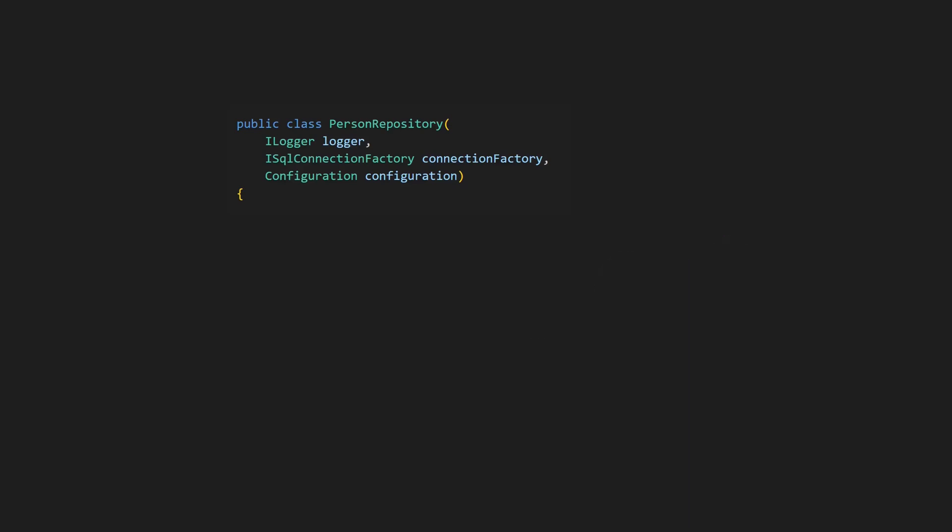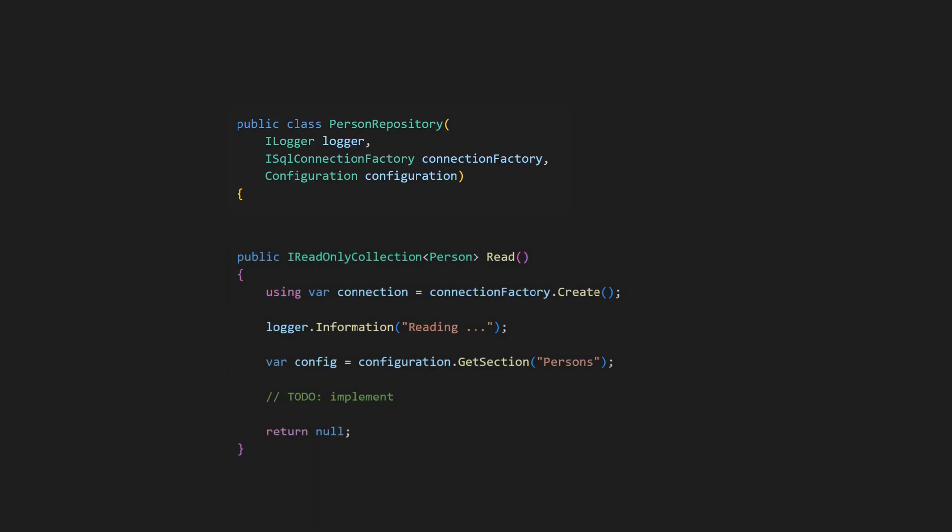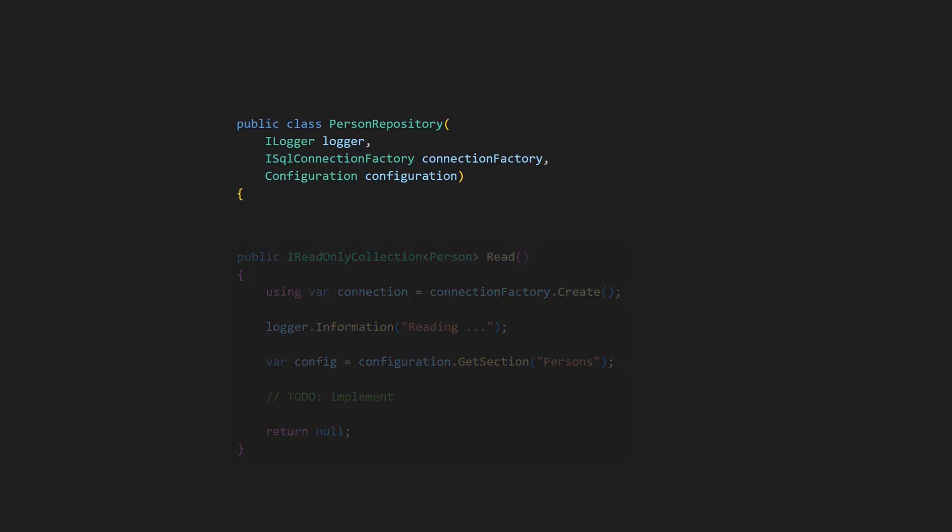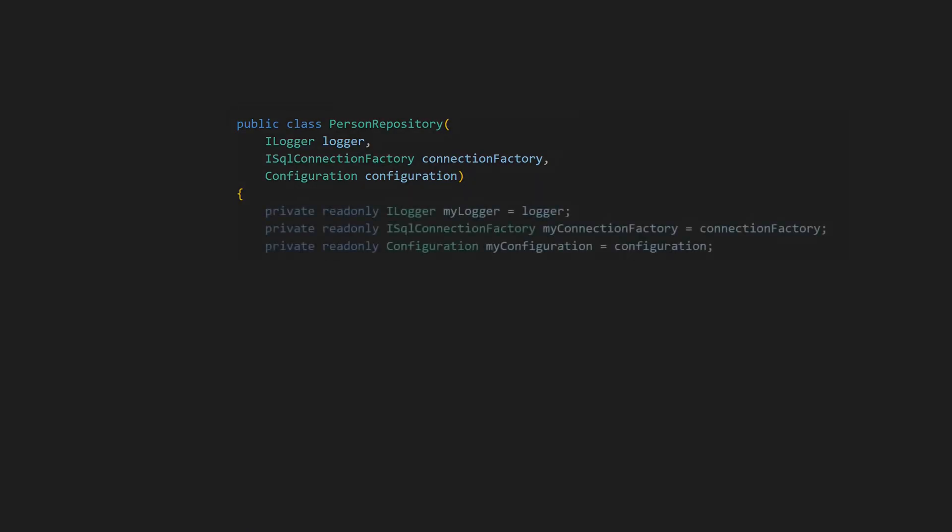If we use primary constructors without fields and directly use the constructor parameters in all methods, we end up breaking common naming conventions. Without a common prefix, fields are harder to identify as class members in classes spanning a few screen pages.